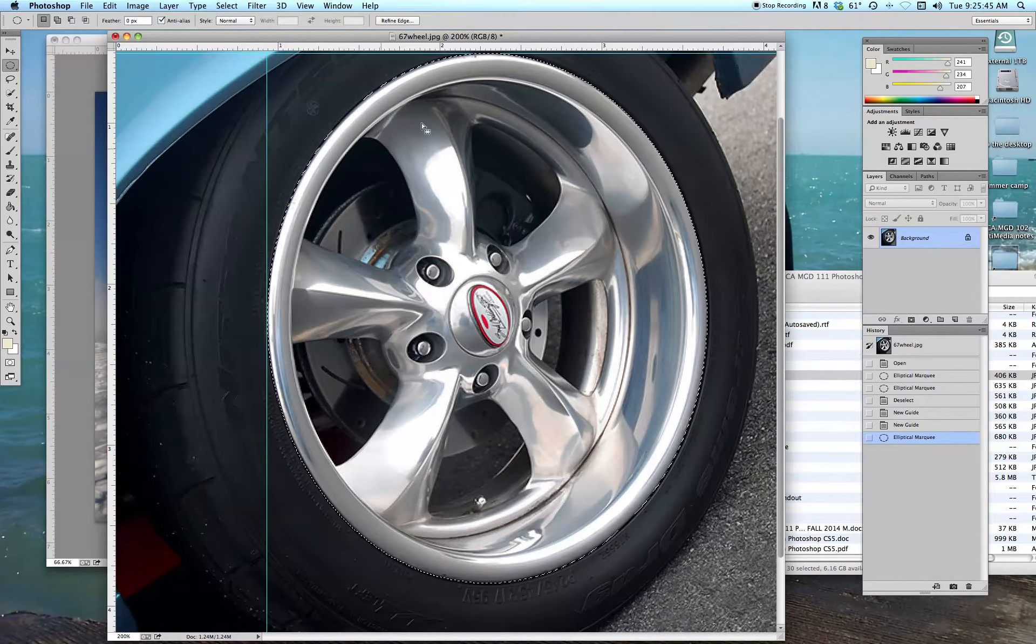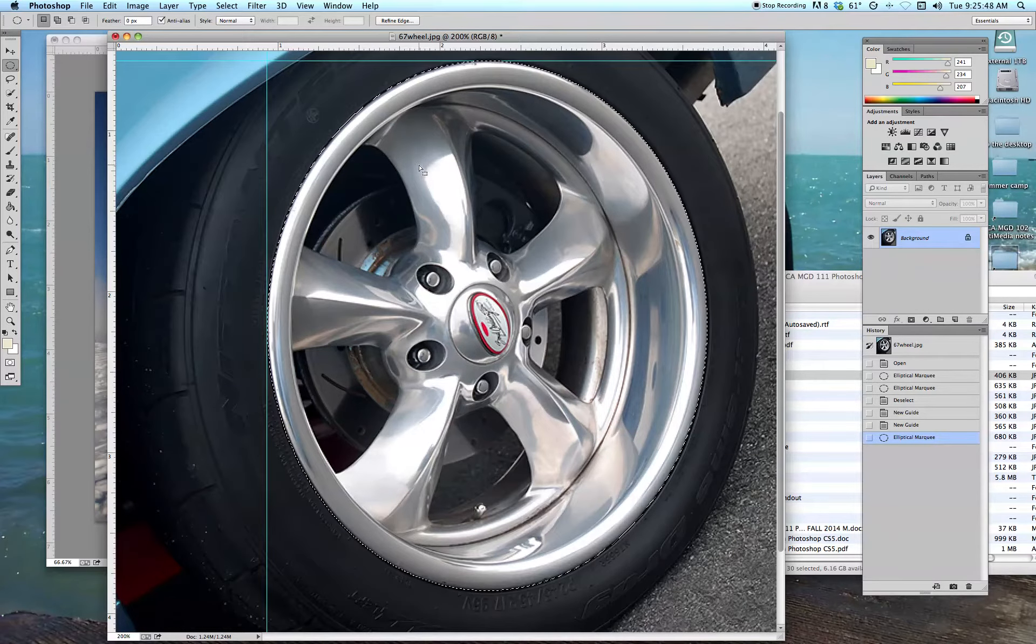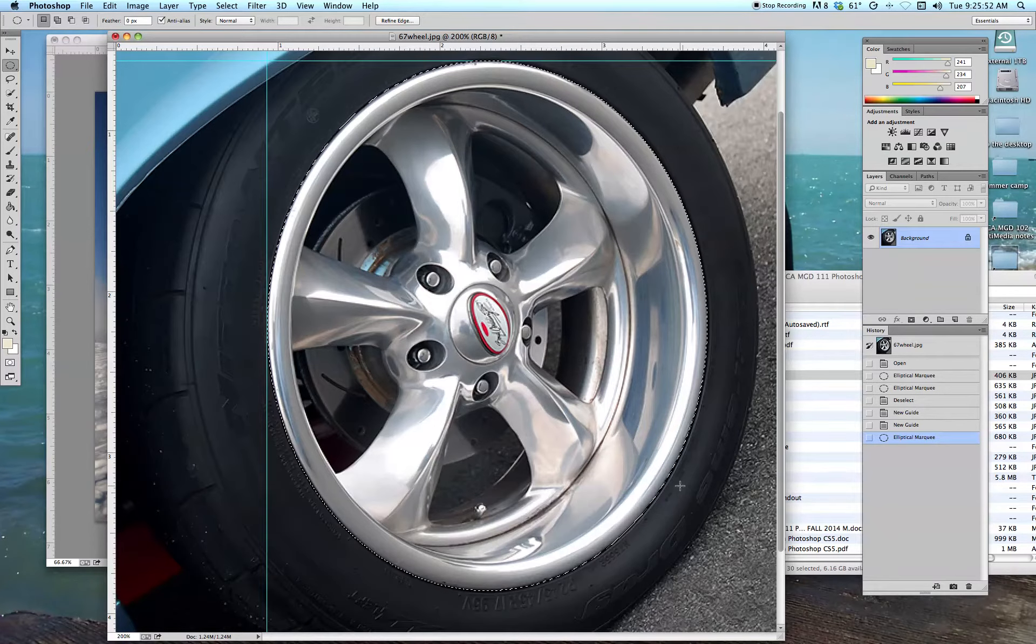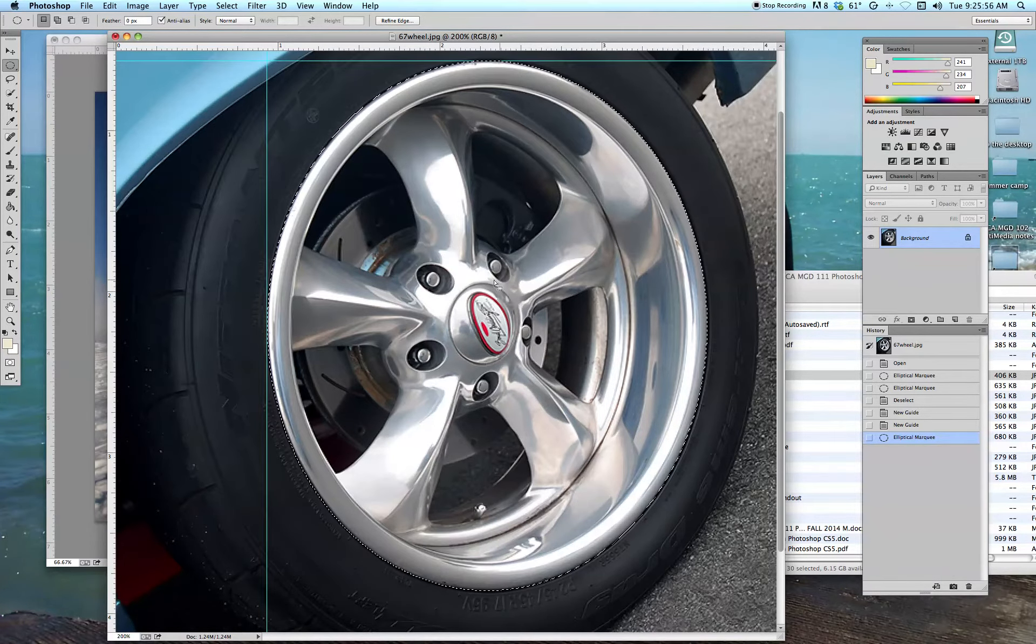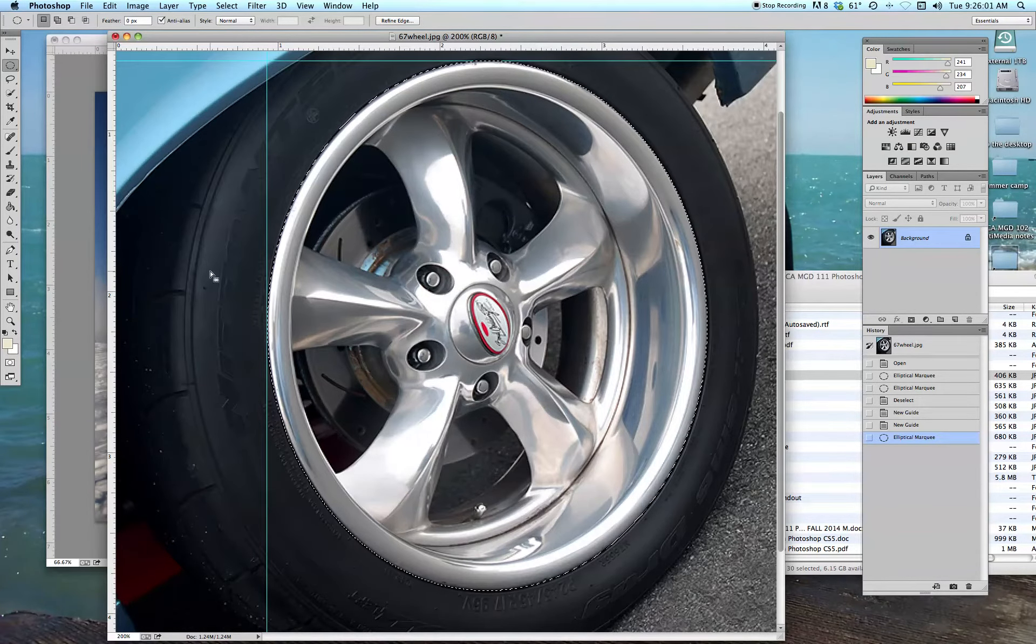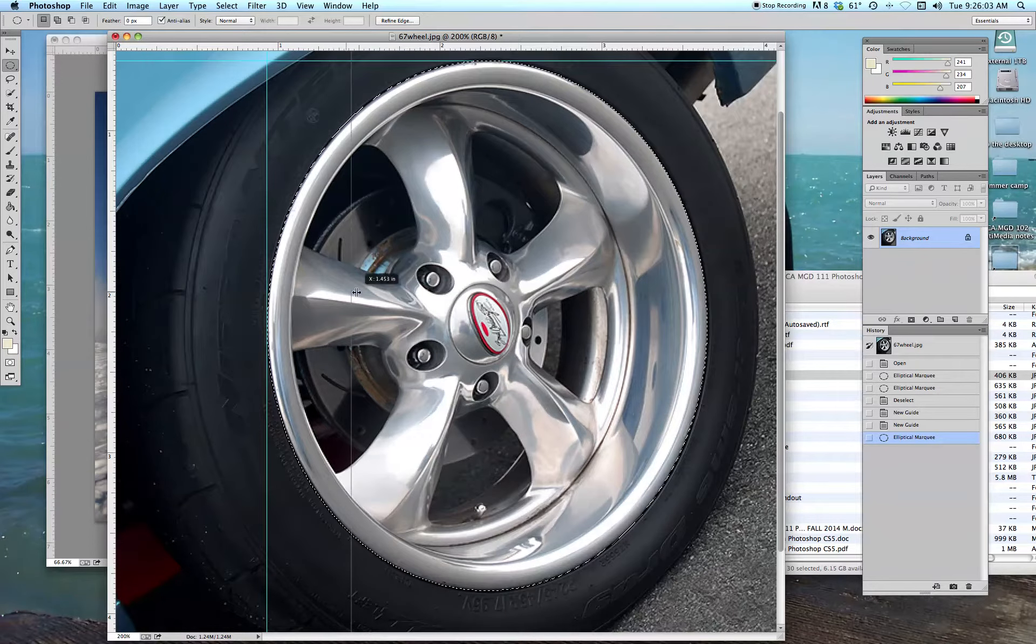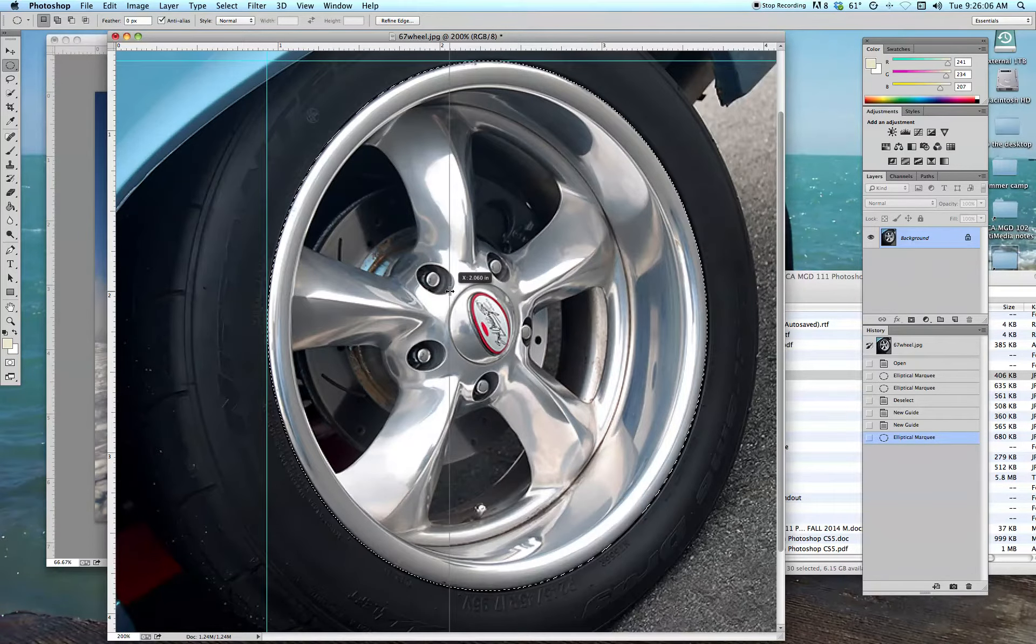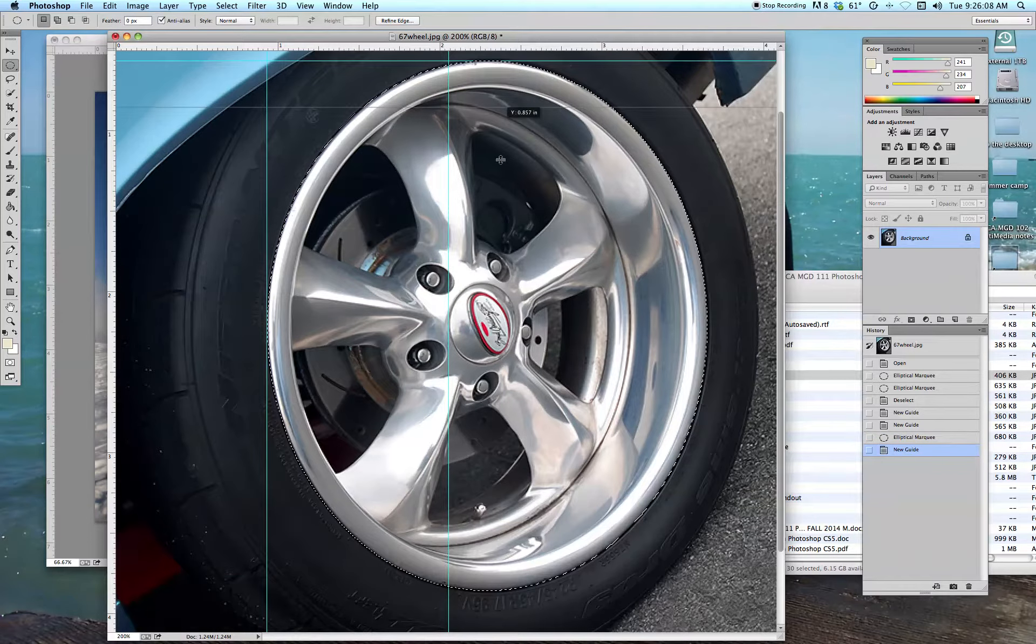It takes a little bit of practice getting those guidelines in just the right spot, but by not putting them on all four sides, it gives you that wiggle room to be able to pull it out just a little bit more, push it in a little bit more. Cool thing here too, is let's say I wanted to remove this center part of the hubcap. I can also put a guideline here and drag a guideline down here.